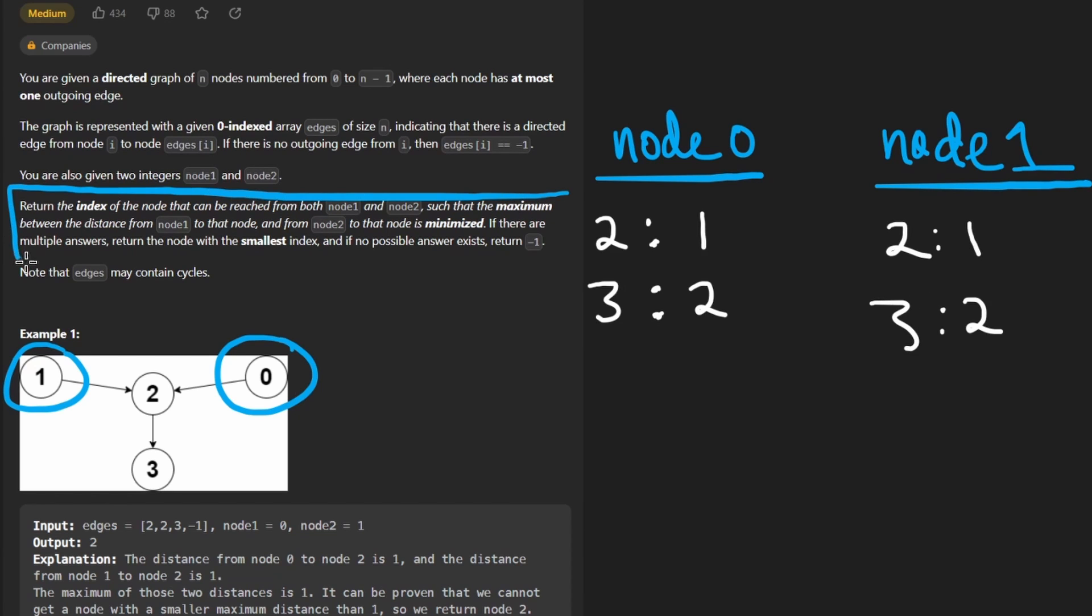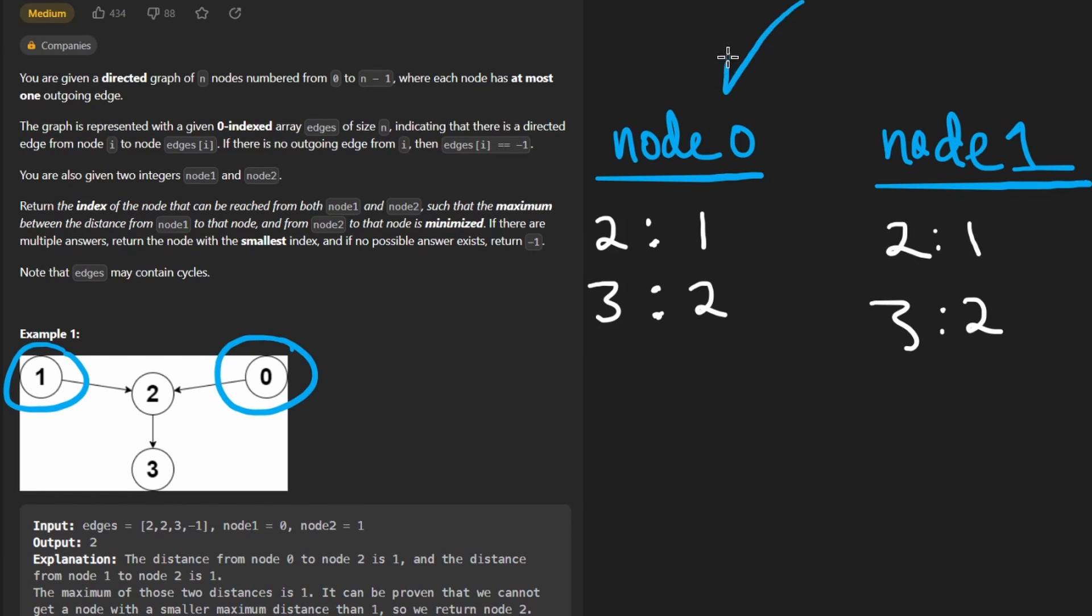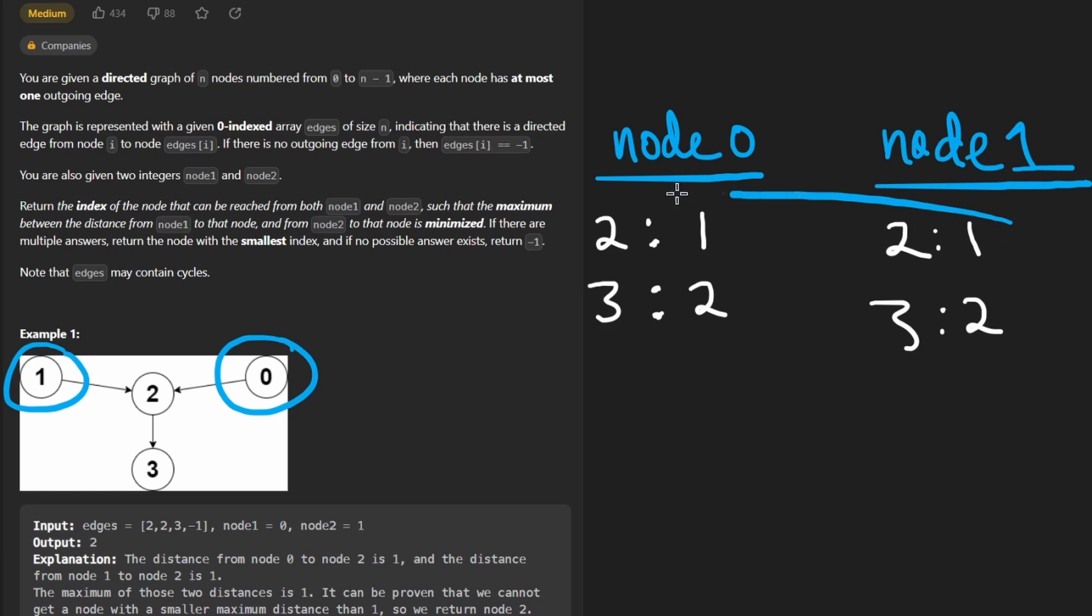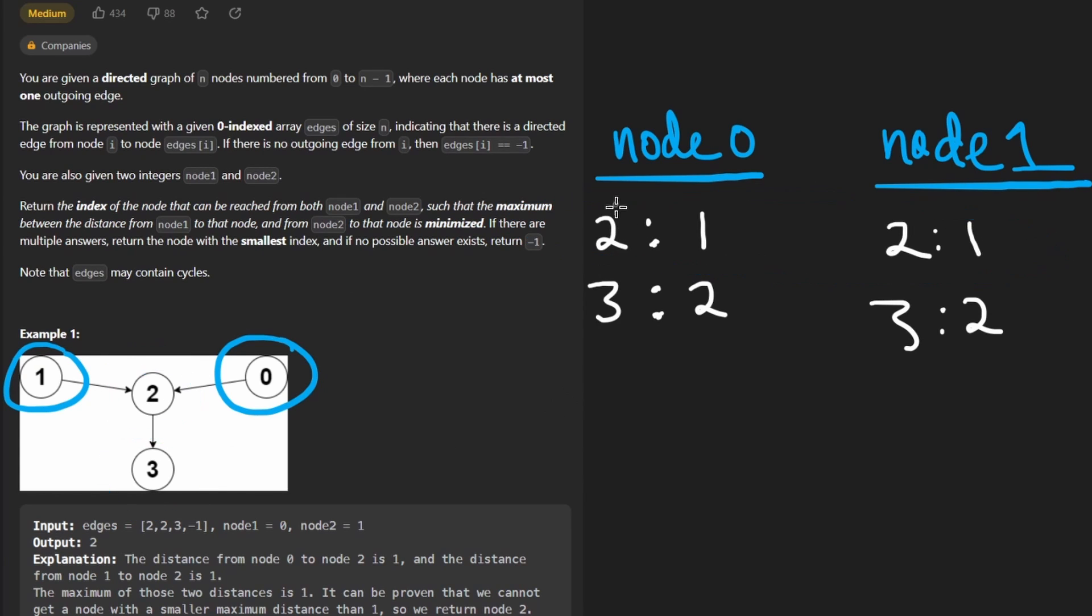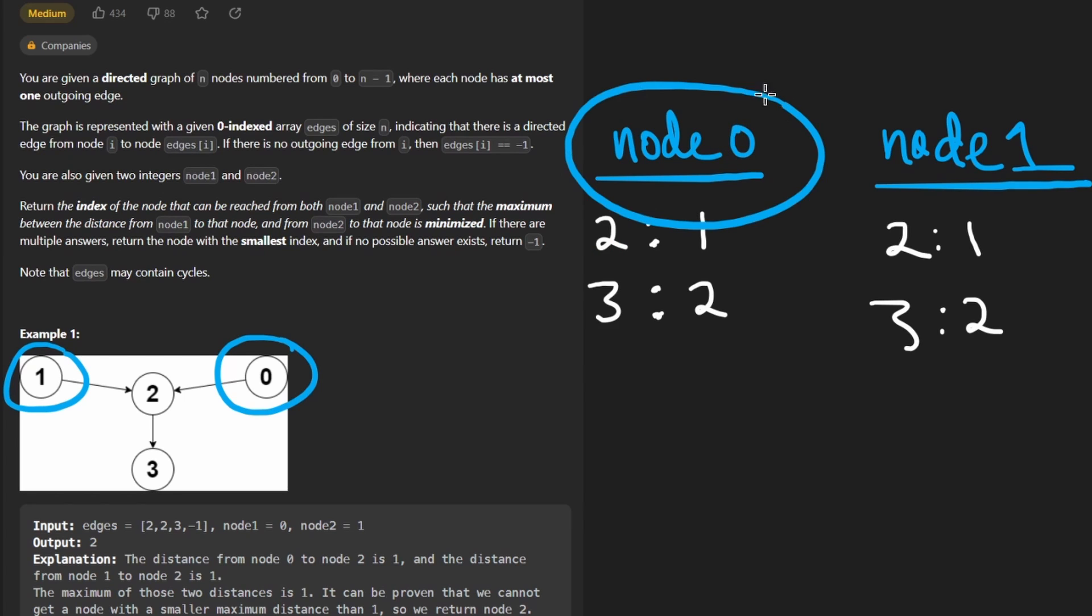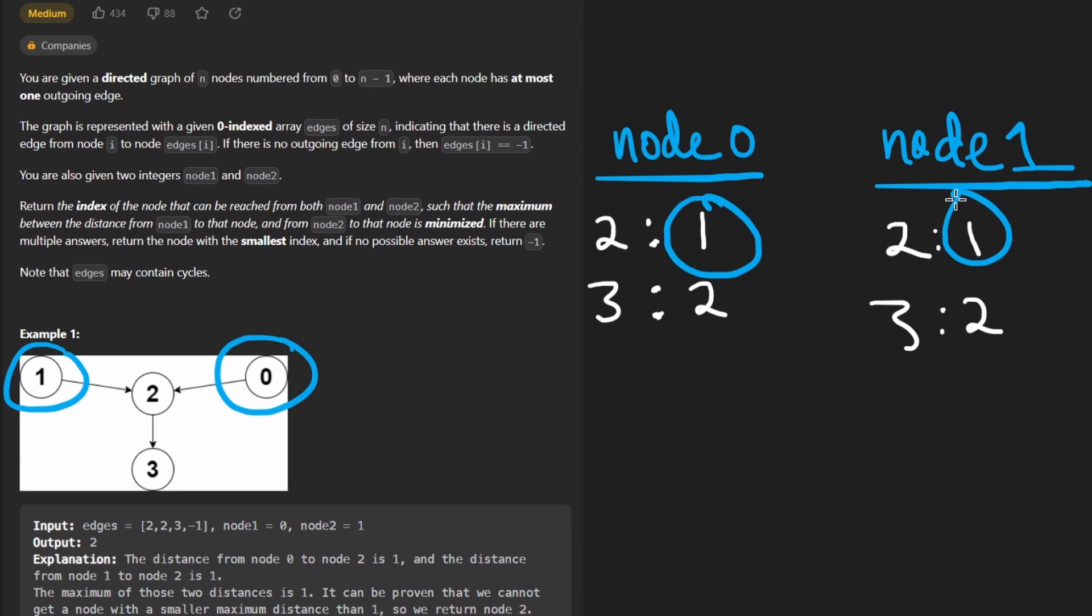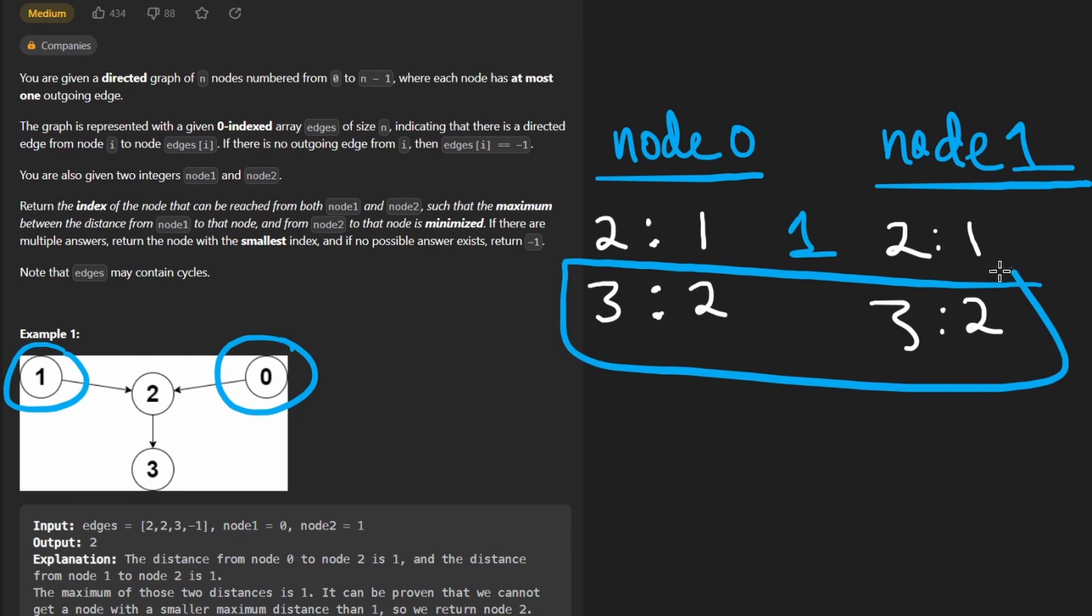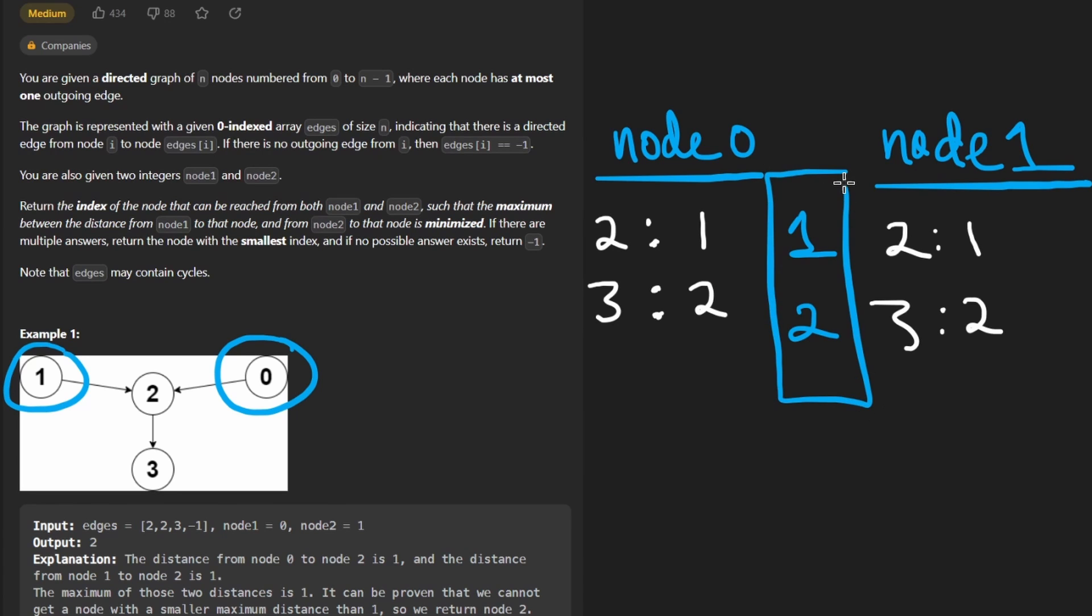Now, ultimately, what we want to find is, among all of the nodes that we can reach from both node 0 and node 1, in this case there's two possibilities: node 2 and node 3. For each of those nodes, we want to find the maximum distance from node 0 and node 1. In this case, it's 1 in both cases, so to take the max of both of these is pretty easy. It's just 1, and we want to do that for all of these, so for node 3 as well, what's the max distance? Well, it's 2 in both cases, so we just say 2.